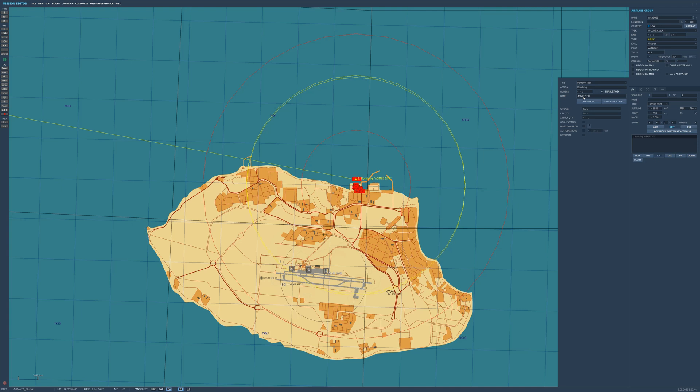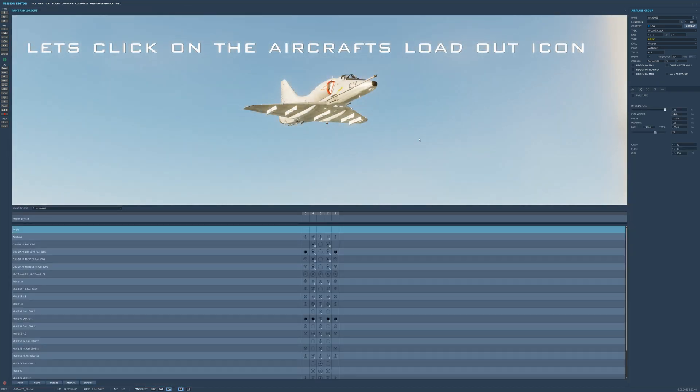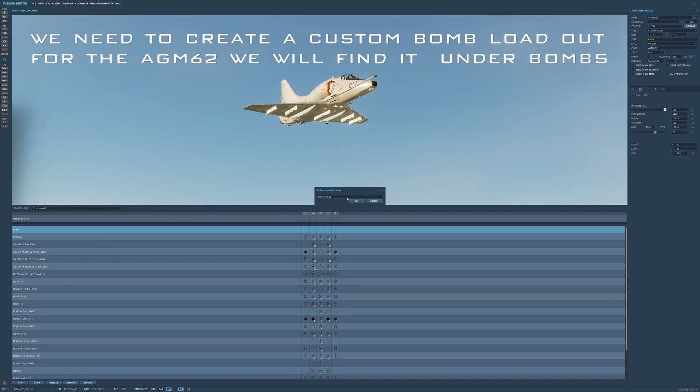Drop location - you can leave it blank and you can leave it on auto. You don't have to select a weapon. It will automatically drop the AGM-62.